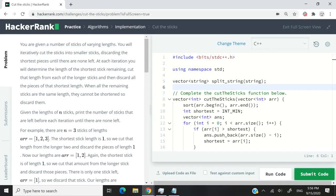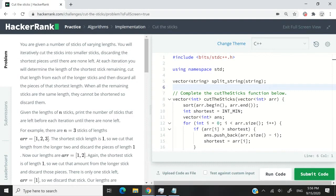This HackerRank challenge is called Cut the Sticks. In this challenge, we're going to receive an array, and that array is going to contain integers.